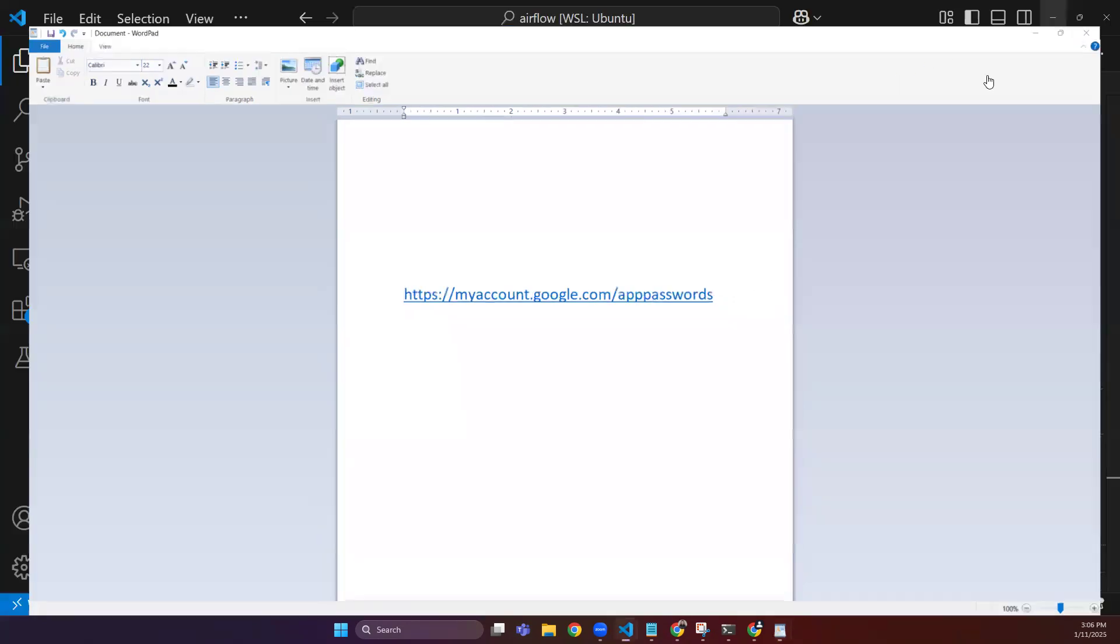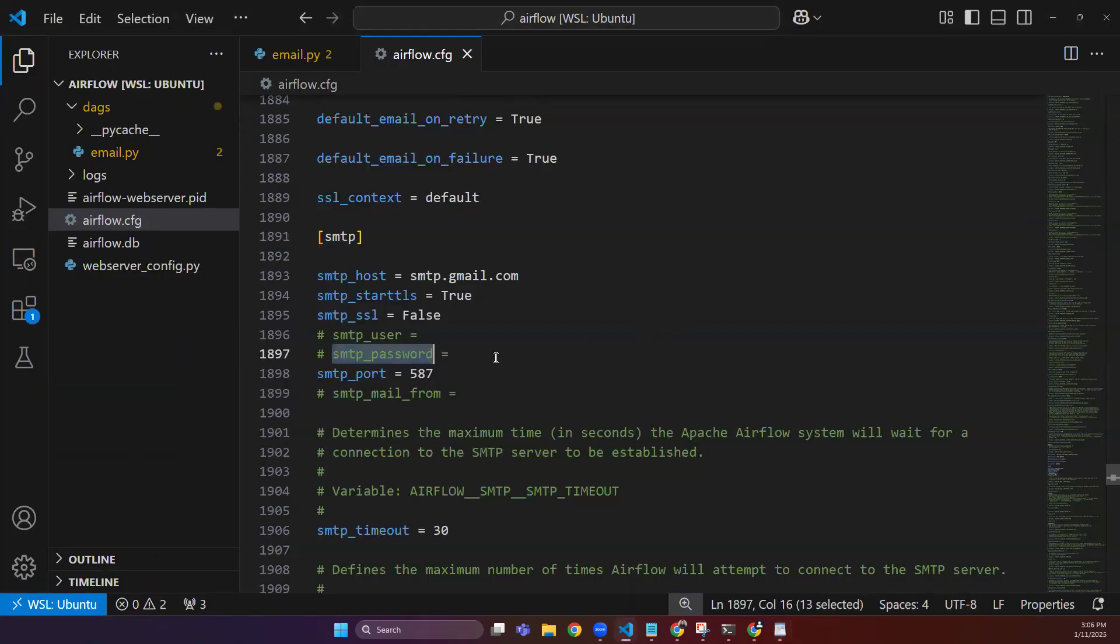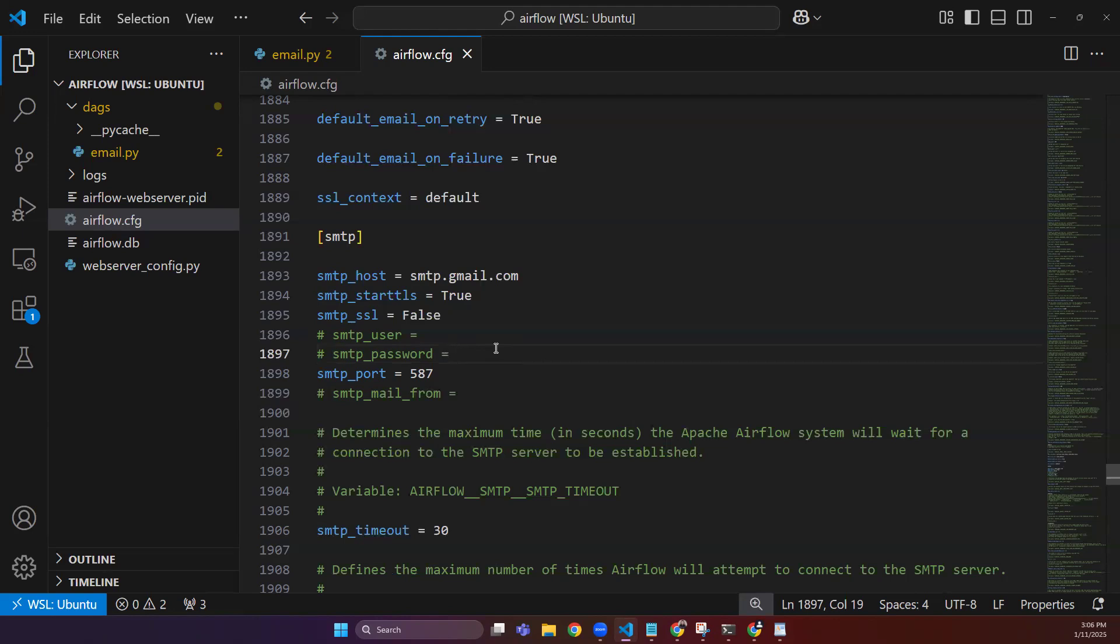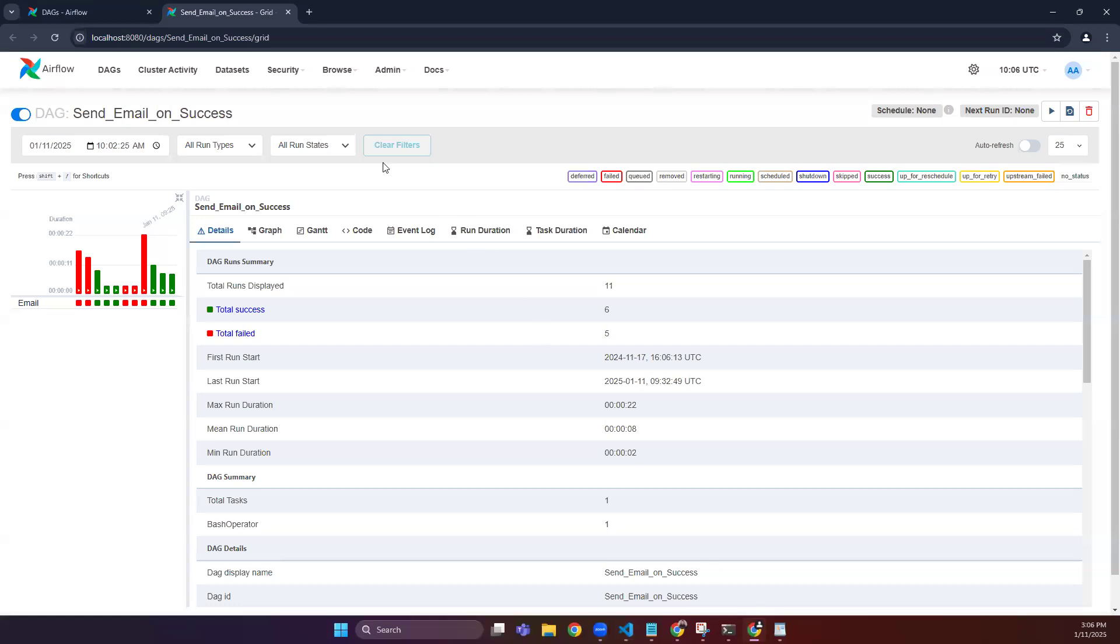You can generate the app password for it and paste it here, and you can uncomment these two variables and your functionality will work. The other way of doing this is to not mention the username and password here and rather going to the Airflow admin.